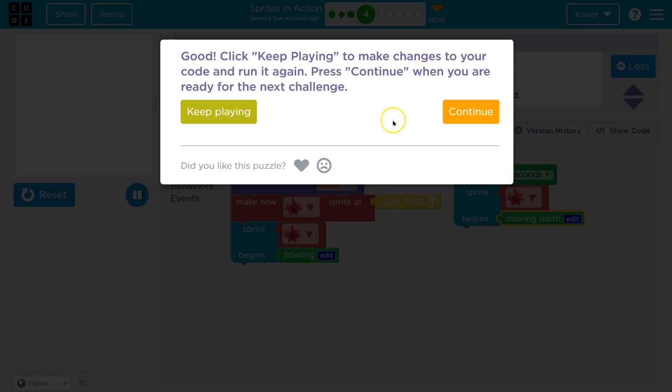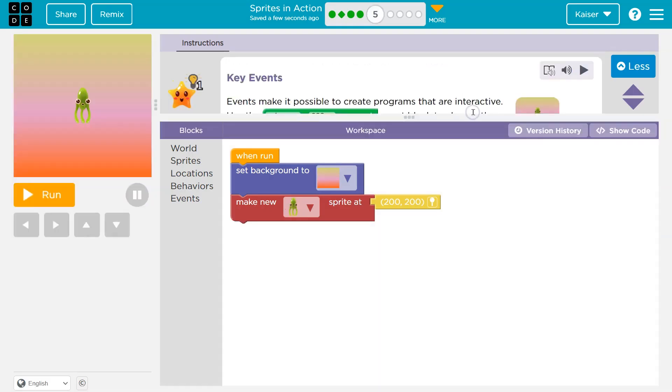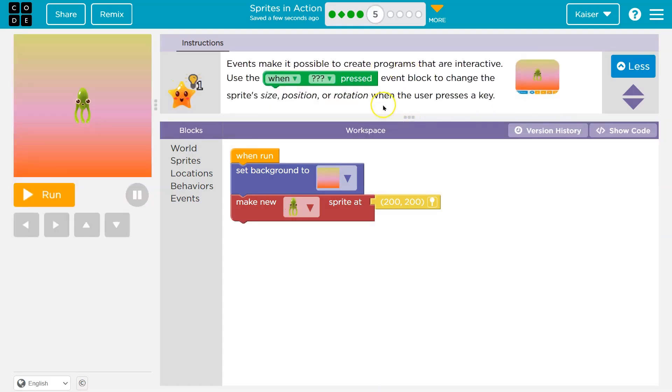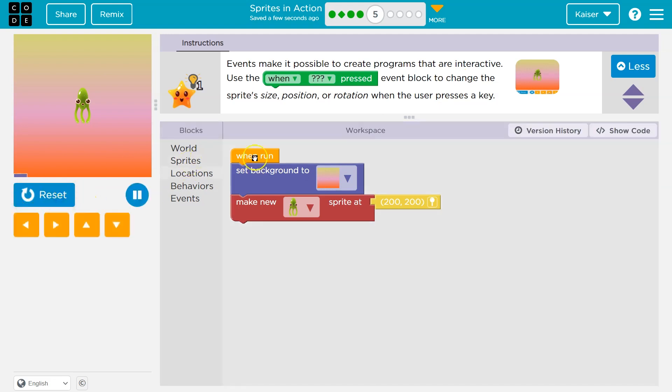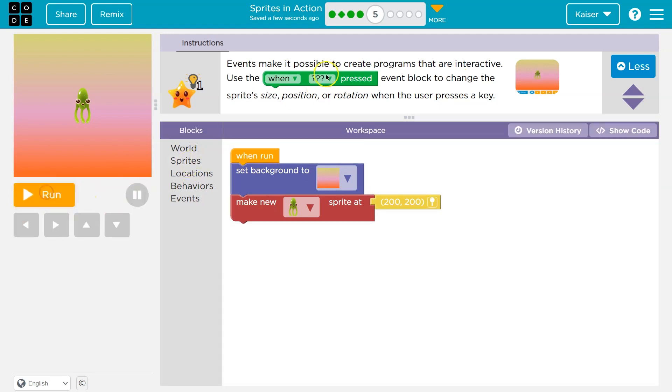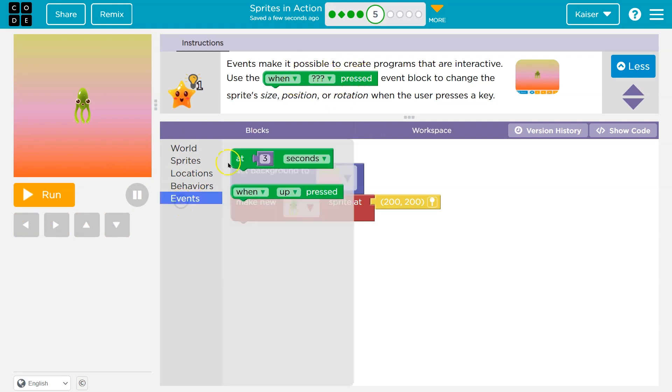Onward. Key events. Events make it possible to create a program that are interactive. Use the when blank pressed event block to change the sprite size, position, or rotation. Yep. So when run, it's not really an event, but when we run, when I hit run, right, stuff happens here. Now we're going to use an event when blank pressed.